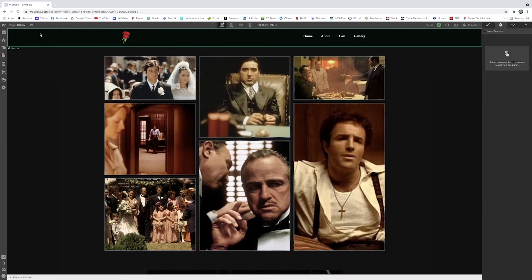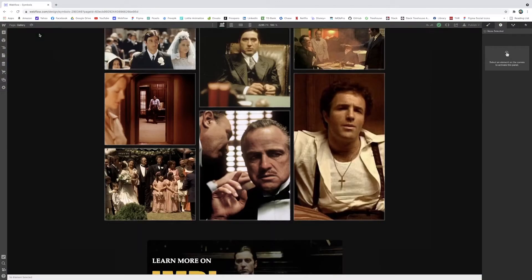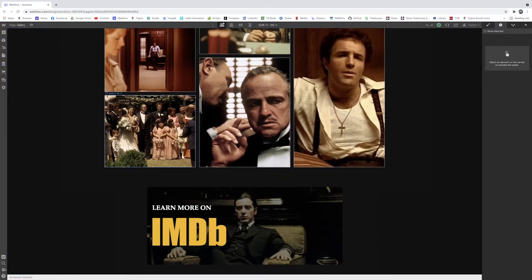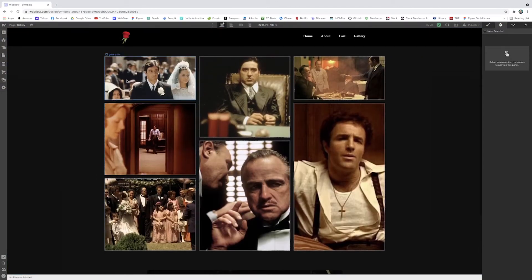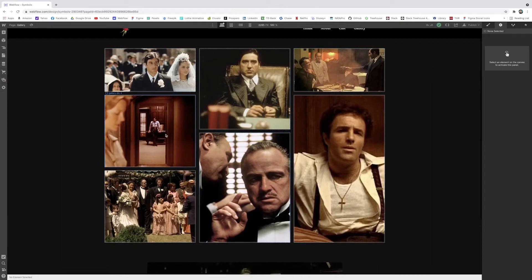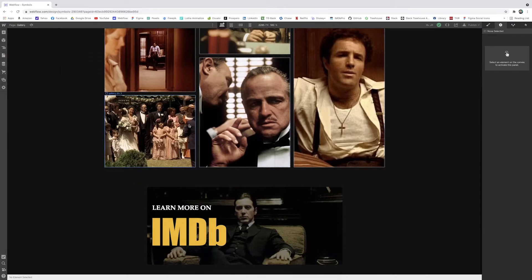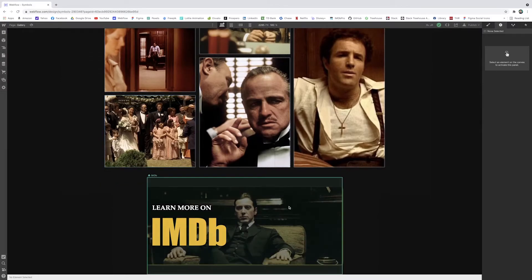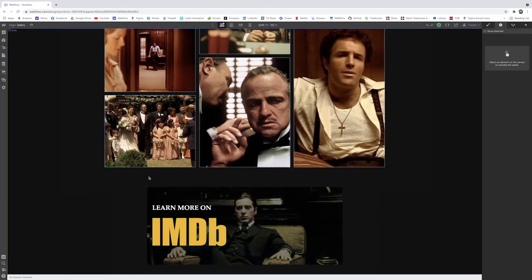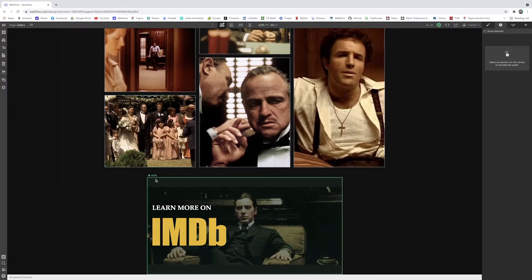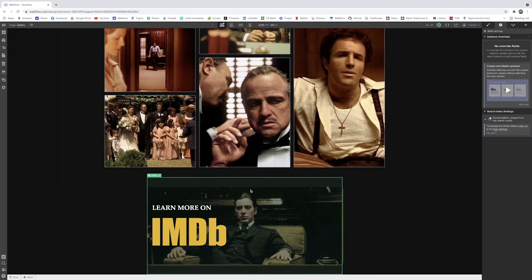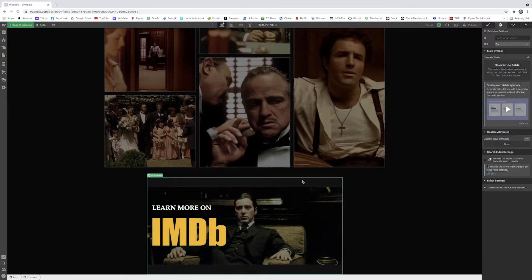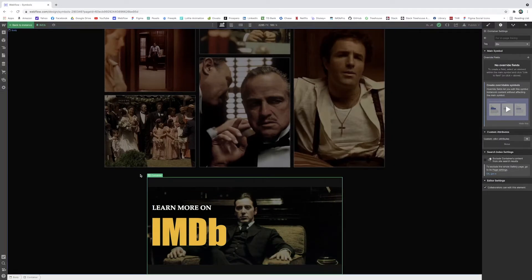And again, if you ever want to make changes, you'll notice your symbols are highlighted in green. So the basic elements are in blue here, the ones that are individual to this page, but anything that's in green and has that little symbol icon means that it's being referenced elsewhere in the site. So just be aware if you change it here, it's going to change it everywhere else where the symbol is being used.